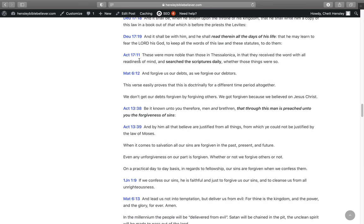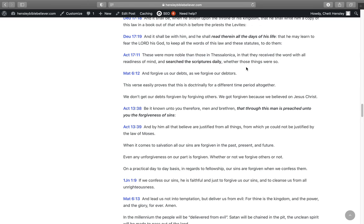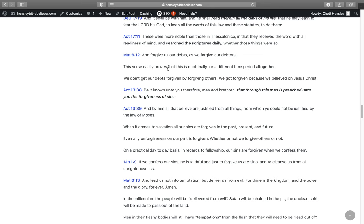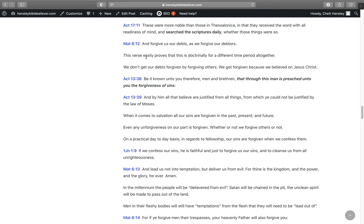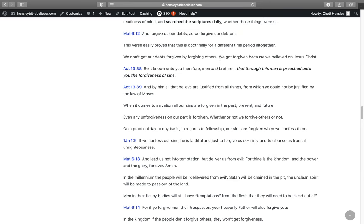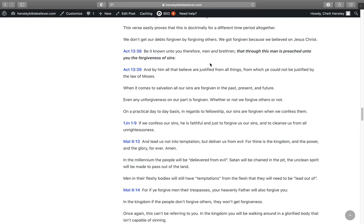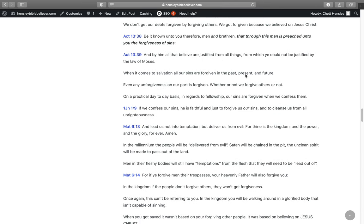These people in Acts 17:11 search the scriptures daily to see whether those things were so. And now you need to search the scriptures daily. Matthew 6:12, And forgive us our debts as we forgive our debtors. This verse easily proves that this is doctrinally for a different time period altogether. Because we don't get our debts forgiven by forgiving others. We got forgiven because we believed on the Lord Jesus Christ. It says in Acts 13:38, Be it known unto you therefore men and brethren, that through this man is preached unto you the forgiveness of sins. And by him all that believe are justified from all things, from which you could not be justified by the law of Moses.